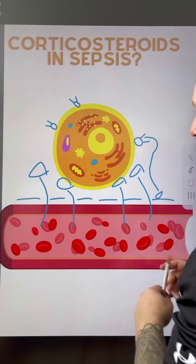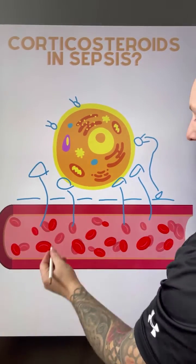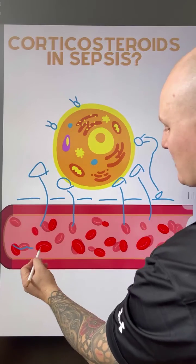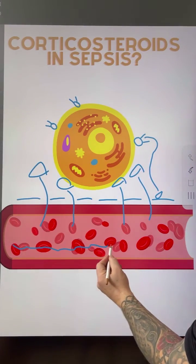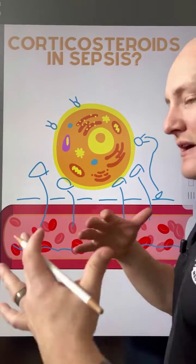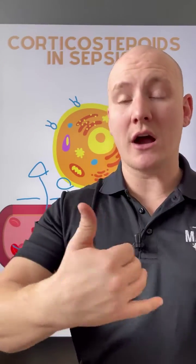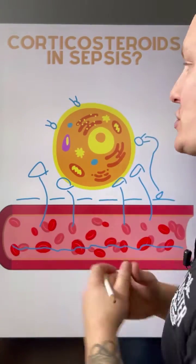Here's the problem though: if this is happening all over the body, we are actually decreasing the amount of fluid available inside the vessels for transport and movement. And so we're basically leaning towards shock and further shock.